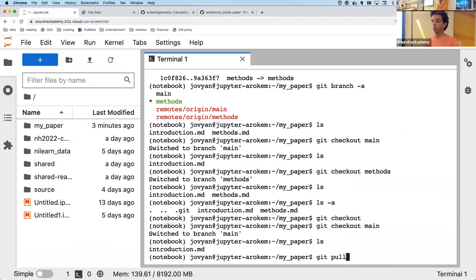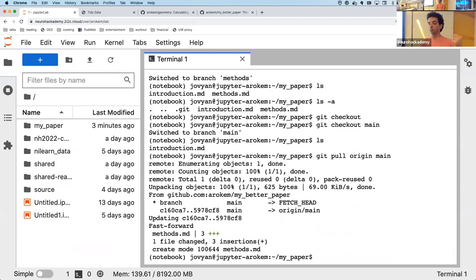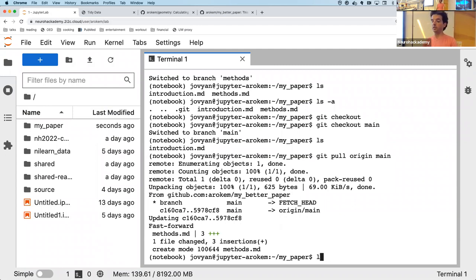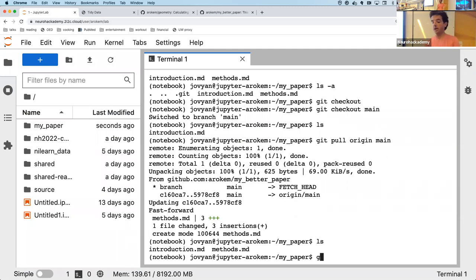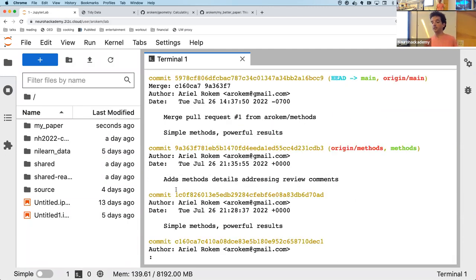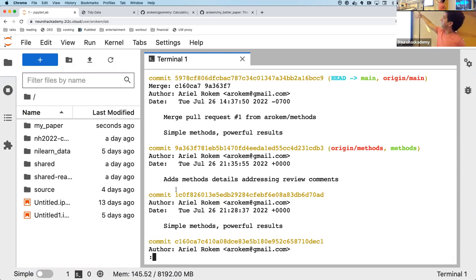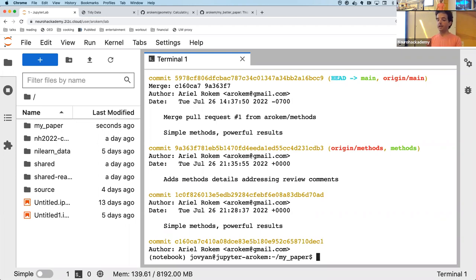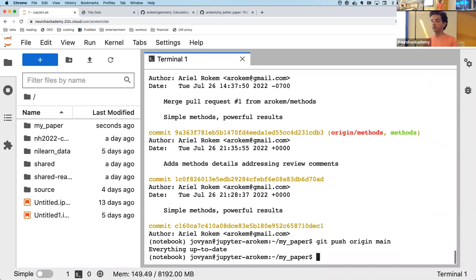The git log now contains the merge commit from the pull request, and those two commits that were part of the pull request got incorporated into the history of the main branch. I can verify this by doing git push origin main, which says 'Everything up to date' — I'm now synced between local and remote.